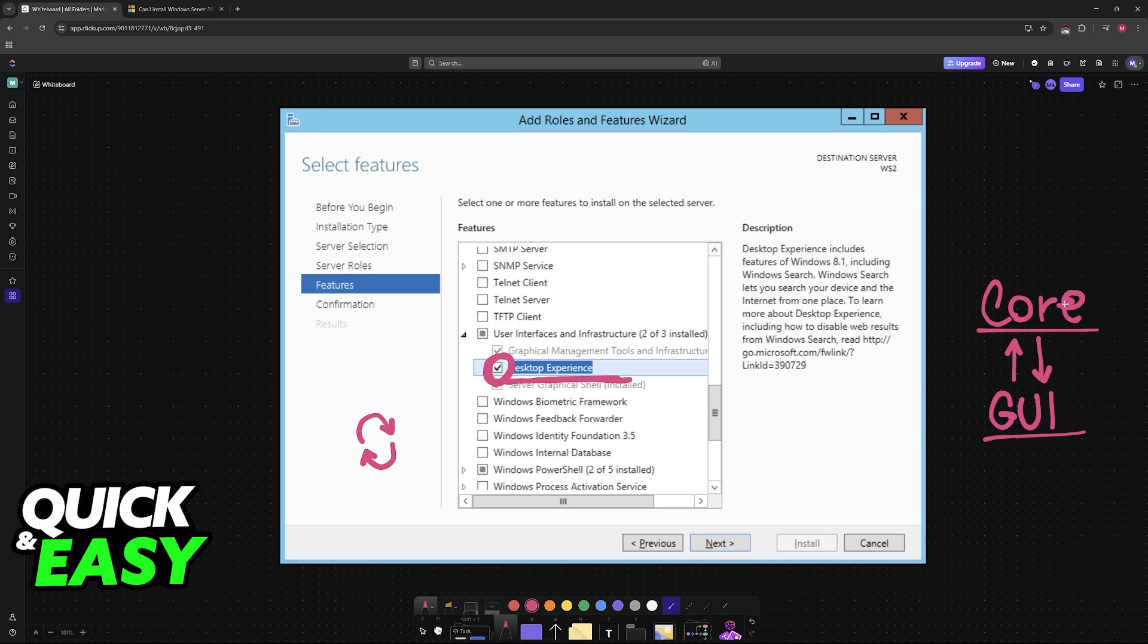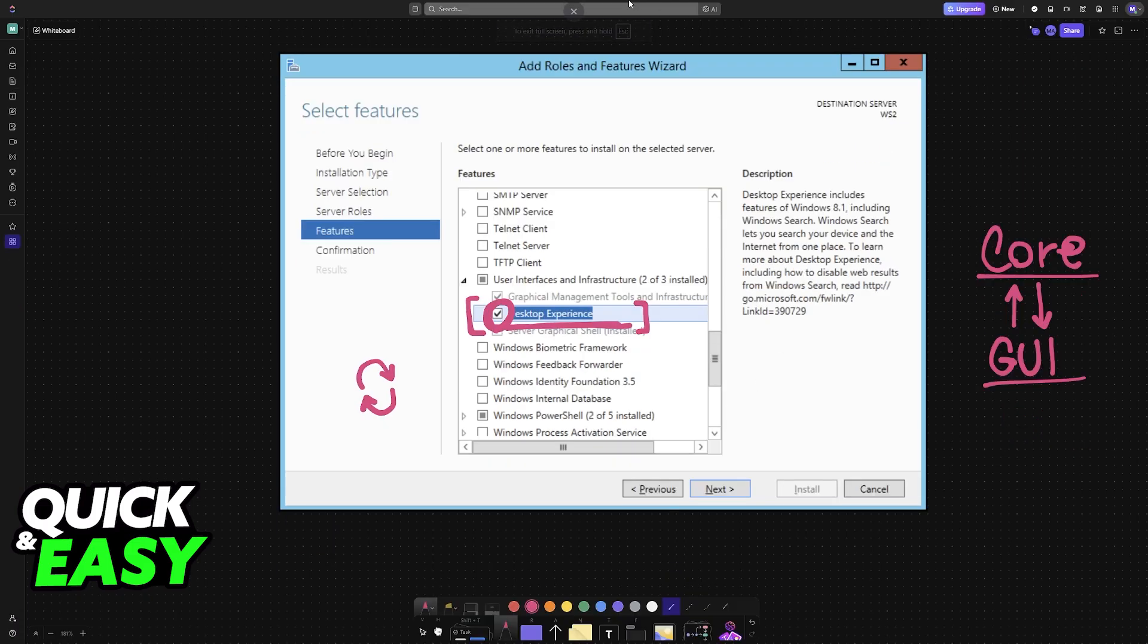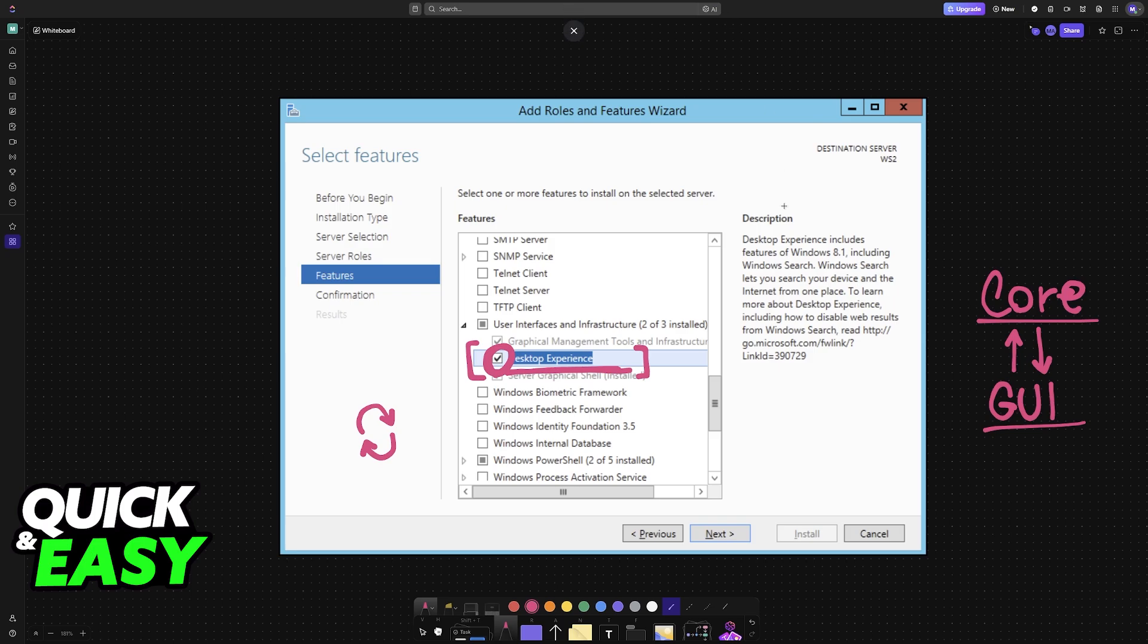You will need to perform a clean installation. So you need to do a clean install and choose the option to install with the Desktop Experience. Microsoft removed the ability to switch between the Server Core and Desktop Experience after installation starting with Windows Server 2016, 2019, and so on.